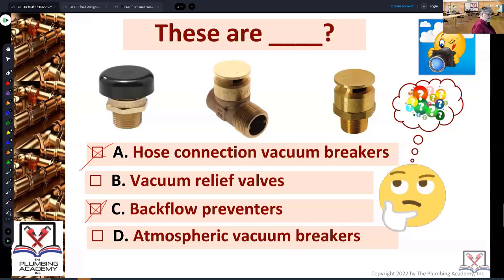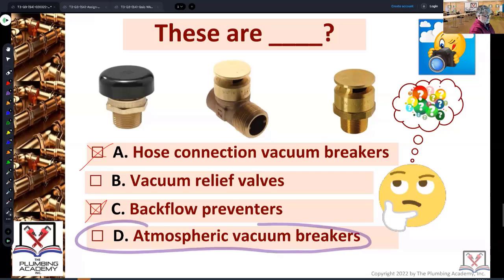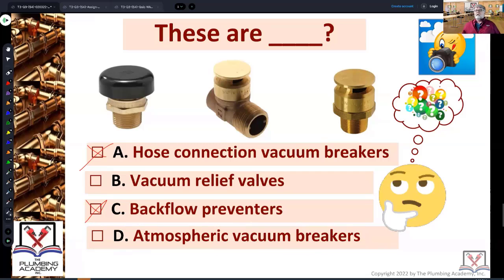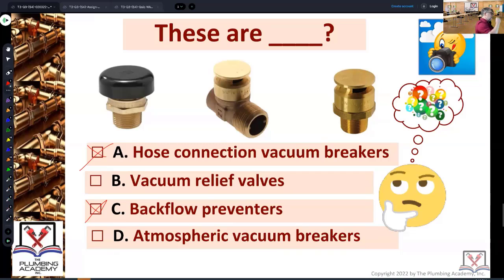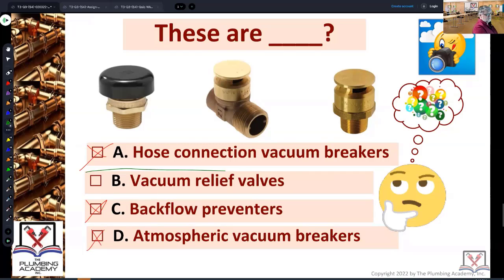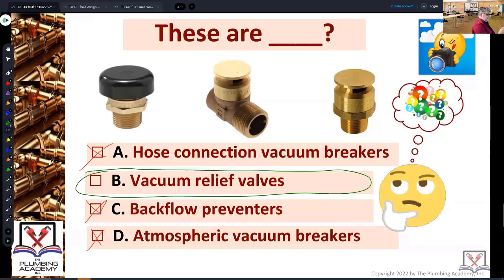And then finally, the last one — atmospheric vacuum breakers. Thumbs up or thumbs down? Thumbs down. Lots of thumbs down. Because everything you're looking at right there, they're all different forms of vacuum relief valves. They are vacuum relief valves, and you can install them in multiples.